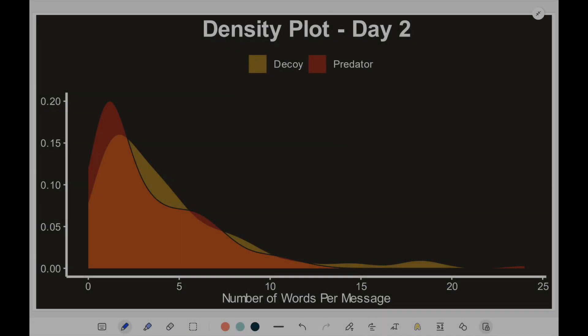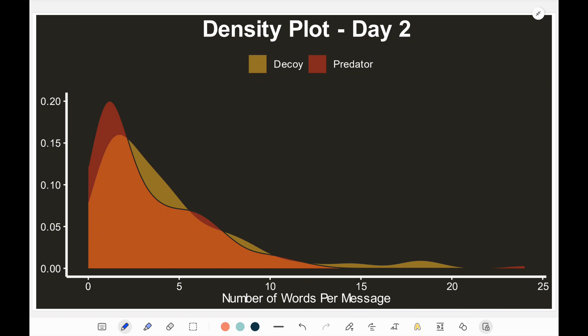However, for day number two, it's drastically different. The predator seems to dominate most of the messages that contain only a few words. This is because on the second day, the predator seemed to be skeptical of what was going on, and he was replying with those one- or two-worded messages, versus the decoy was trying to get him to come back and meet up. It seemed that the decoy was the one that had to drive most of this conversation, and the decoy had a lot more content per message.